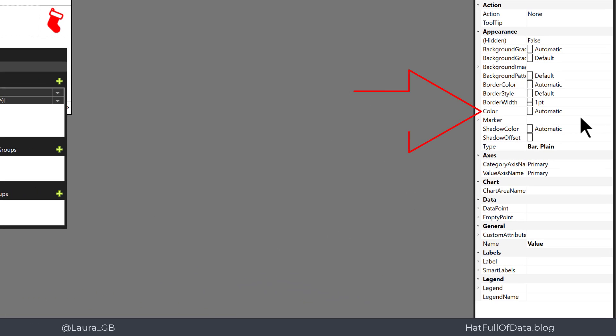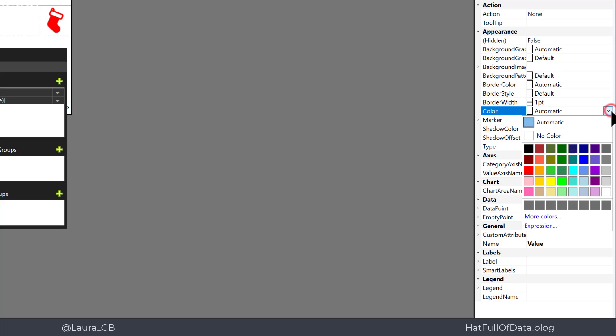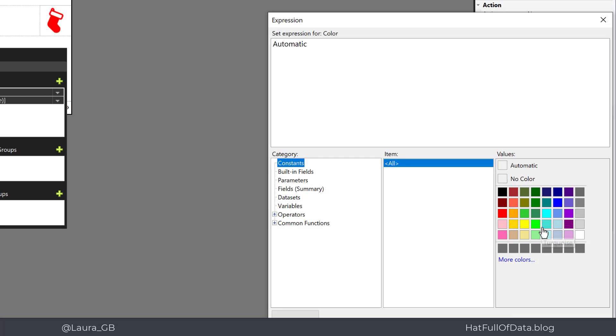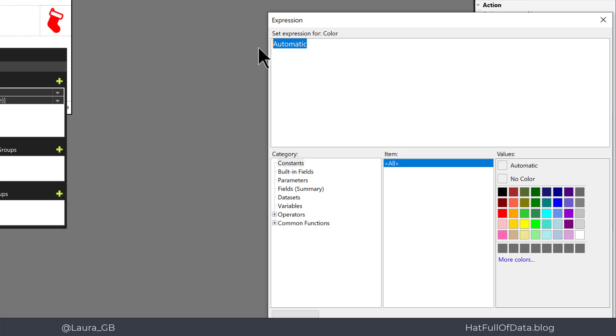And then over on the right-hand side here you'll see that there is a color and it says automatic. I could go and pick a completely different color, so I could go and pick a bright color off here, or I can pick expression. And this brings up the expression builder.